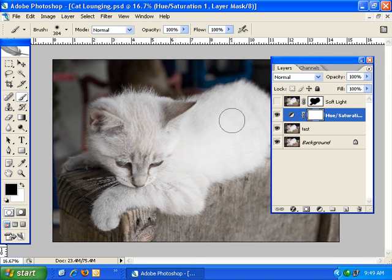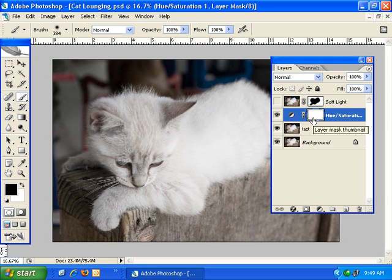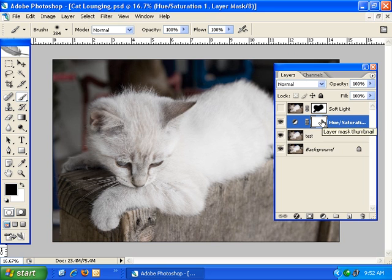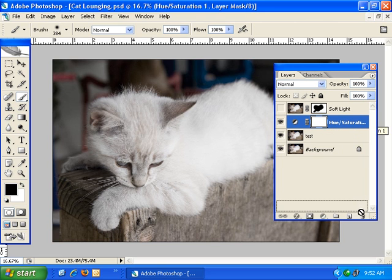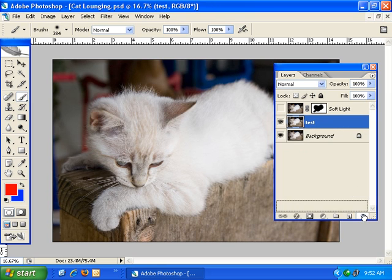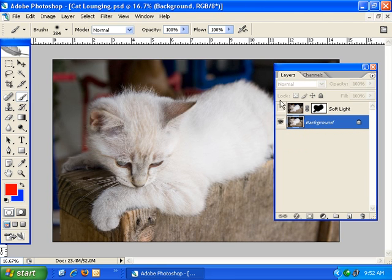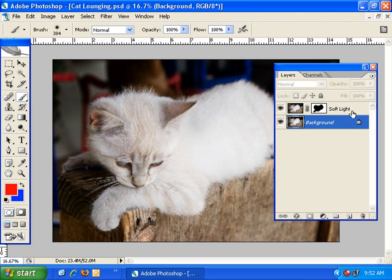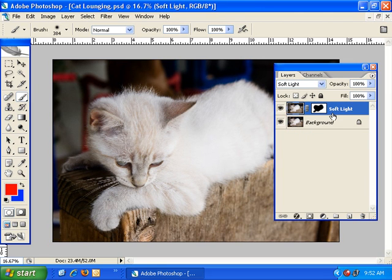The third benefit that I really like is that when you create an adjustment layer, it automatically creates a layer mask with it. And so you can see that right here. And usually when I create adjustment layers, I'm wanting to apply them to specific areas of the image. So that makes it really convenient for me. I'm going to go ahead and delete this adjustment layer since I don't need it. And I'm going to go ahead and delete this test layer too. And make my soft light layer visible again.